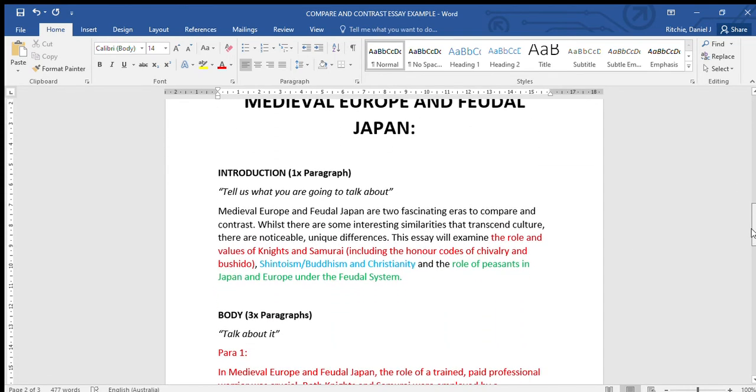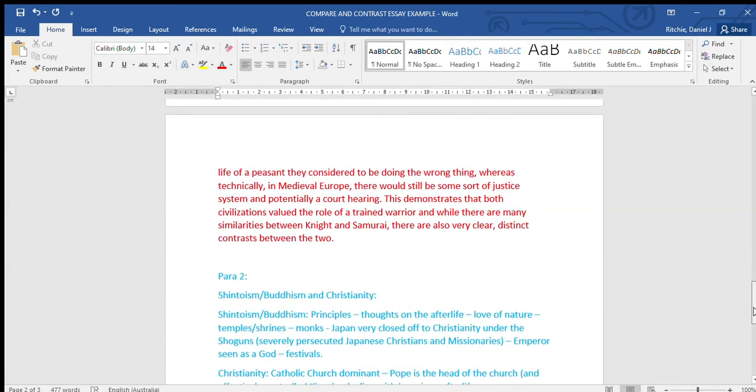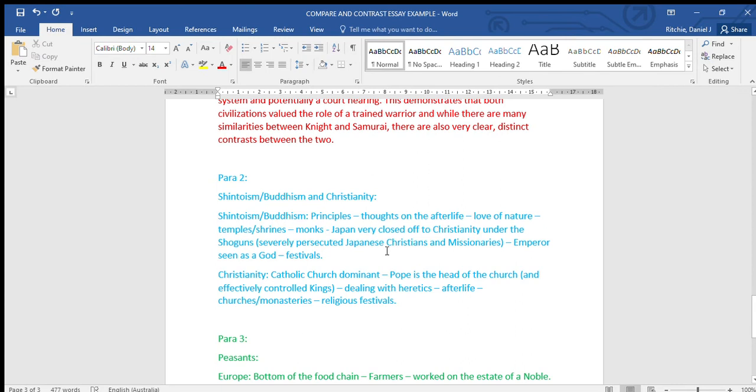Paragraph two, so you can see my introduction in blue - Shintoism, Buddhism, and Christianity. We're talking about religion here. I'm just showing you how I'd plan out to write my paragraph. If I look at Shintoism and Buddhism, I've jotted down the principles, thoughts on the afterlife, love of nature, temple shrines, monks, Japan being very closed off to Christianity under the shoguns. In fact, they severely persecuted Japanese Christians and missionaries. The emperor was seen as a god, festivals were really important.